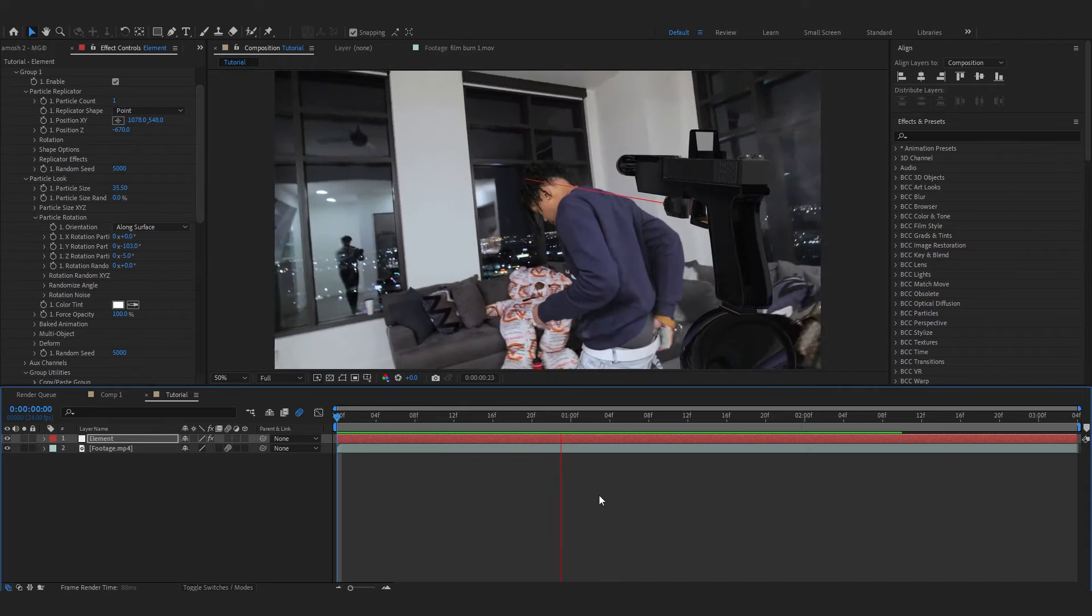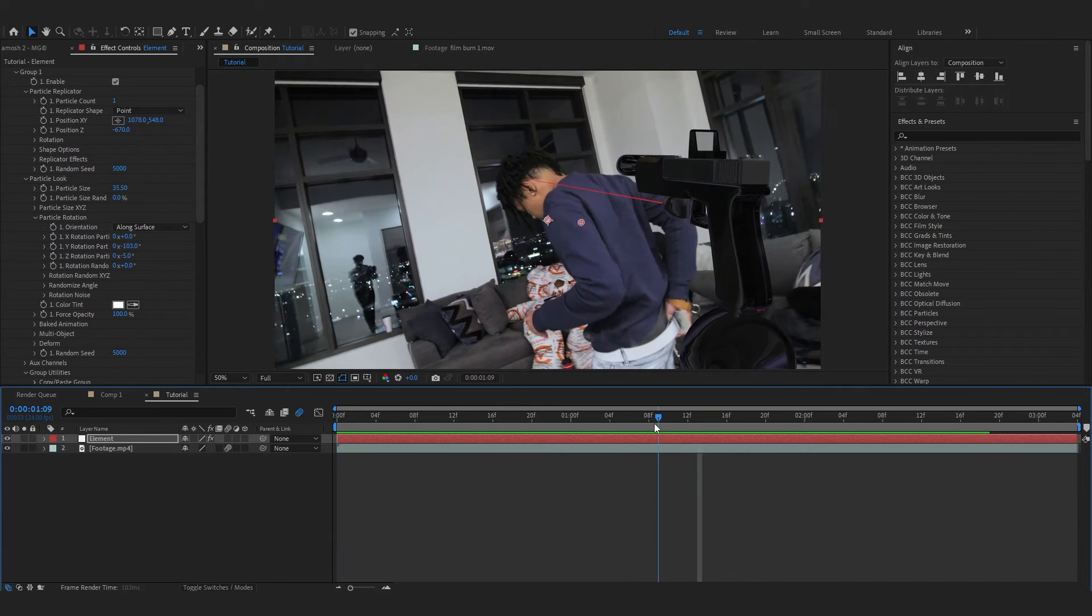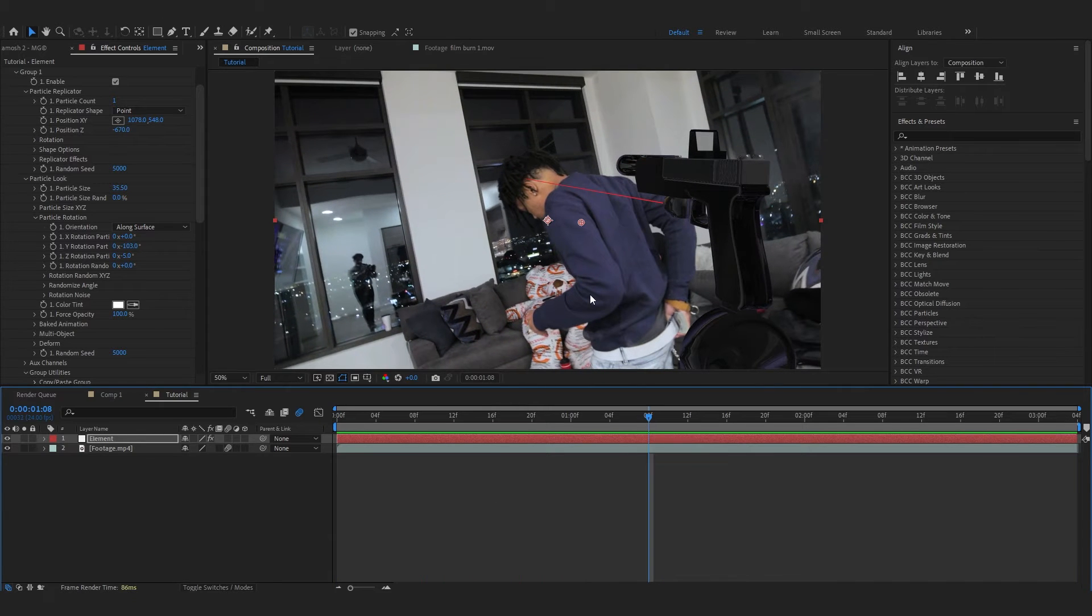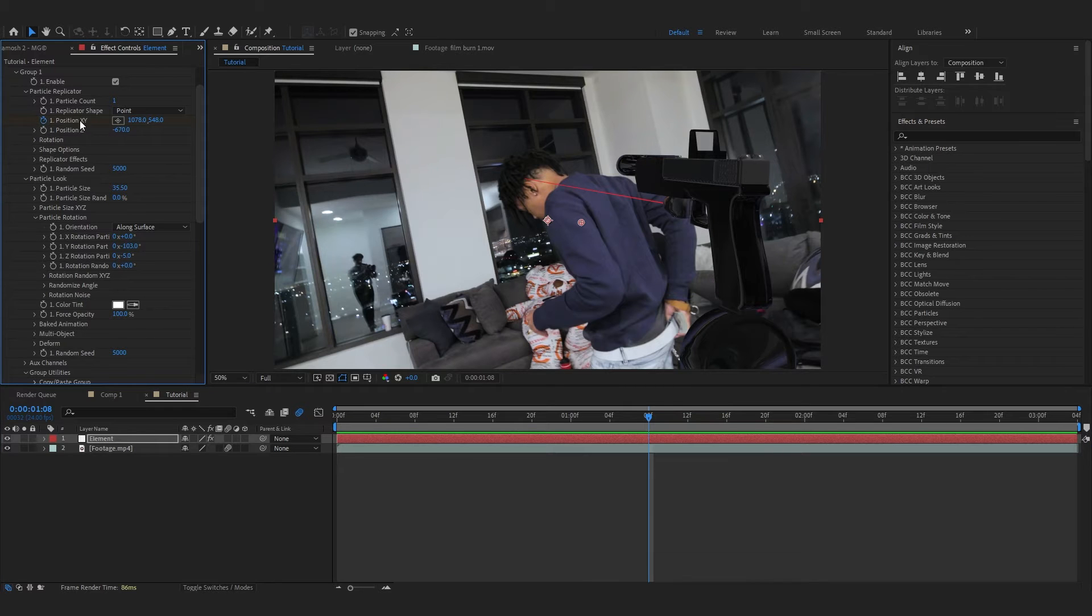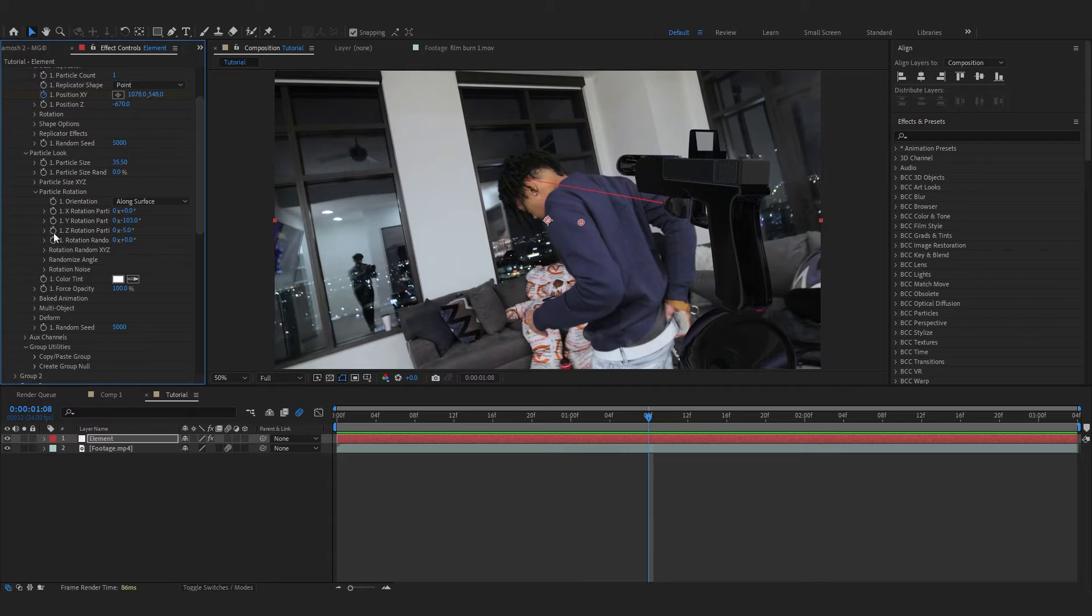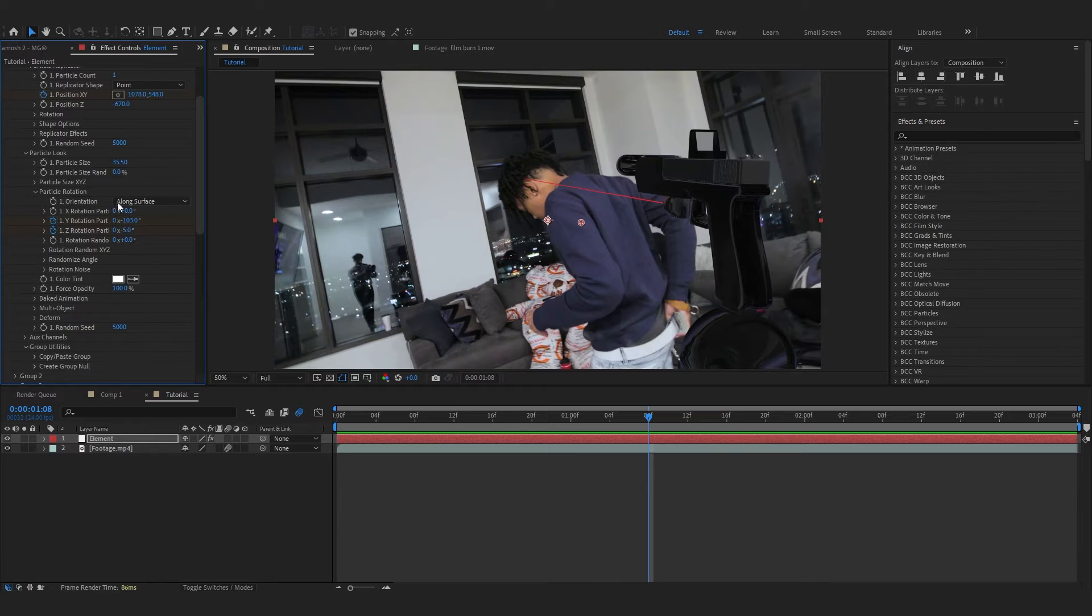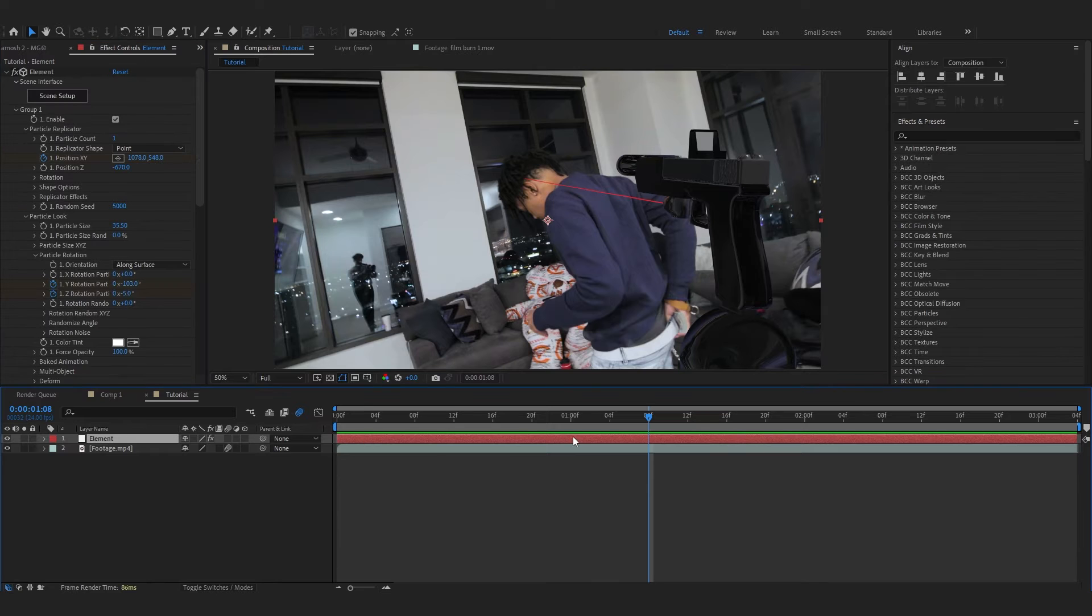In my footage there is a slow-mo right here, so at this point I'm gonna make the Glock come in from the bottom. So hit the stopwatch in the Position X and Y in Particle Replicator. You can also animate the Particle Rotation Y and you can also play with the Z. Selecting your timeline in the solid layer, hit U to bring up all of your keyframes.